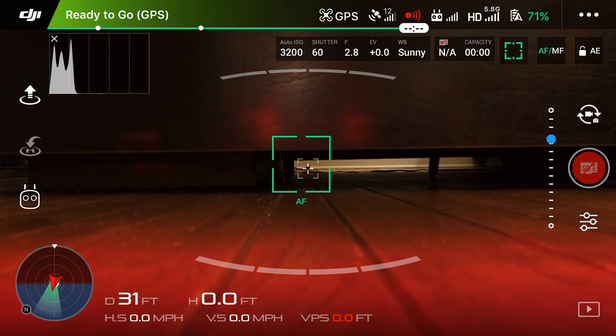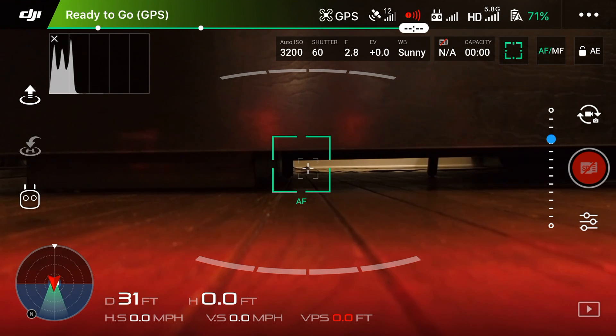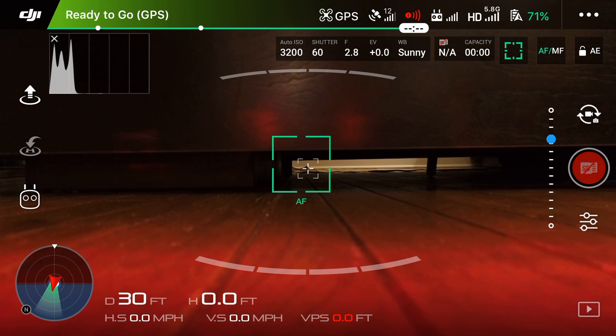What's up guys, Billy here and today we're going to be taking a look at the image transmission settings within the DJI GO app.